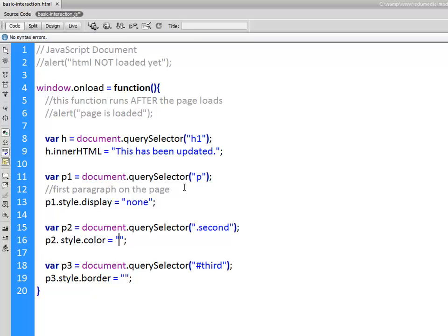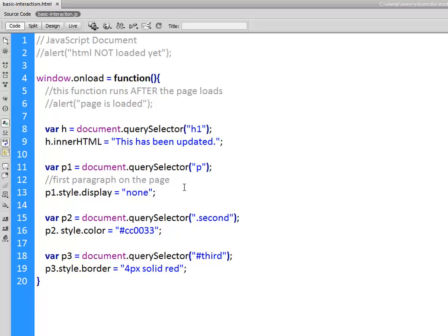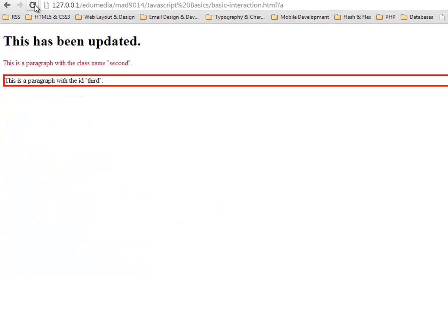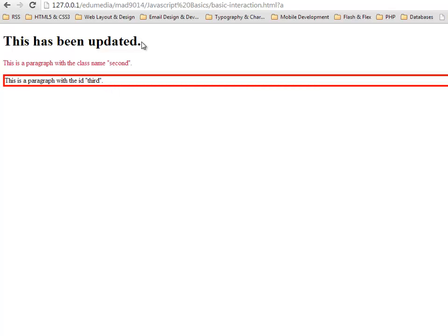And for the third one I will change it and give it a border property. So this guy is going to be changed to CC0033 and this guy is going to get a border which will be four pixels solid red. We'll jump over to the browser refresh and there we go. First paragraph's gone, second one color's been changed to kind of a pinkish red and the third one has a bright red border around it which is four pixels solid. The h1 we covered has been updated.